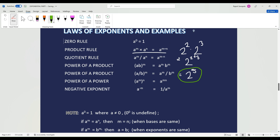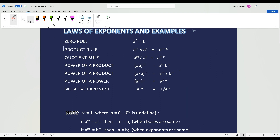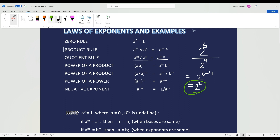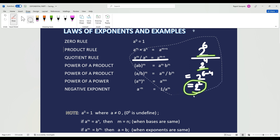Do not forget that we do not multiply the bases. If the bases are the same, just leave it as it is. For the quotient rule, it's the same thing except the powers are dividing, and that causes the exponents to subtract instead of add. So if I give 2 to the exponent of 6 over 2 to the exponent of 4, that is going to equal 2 to the exponent of 6 minus 4. And we know that 6 minus 4 equals 2, so the answer is going to be 2 to the exponent of 2. And again, we do not divide the bases — because they are the same, just leave it as it is.